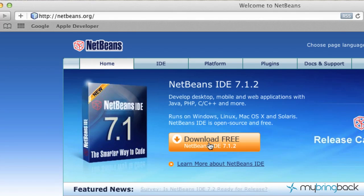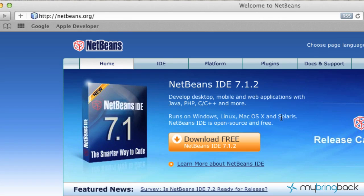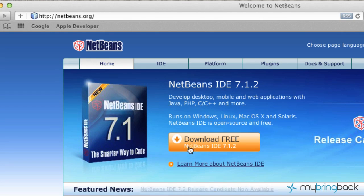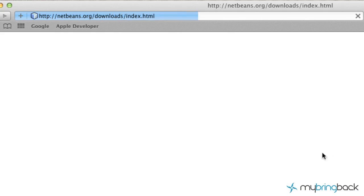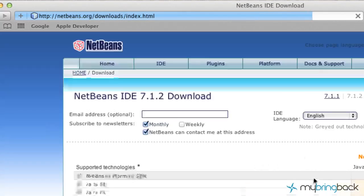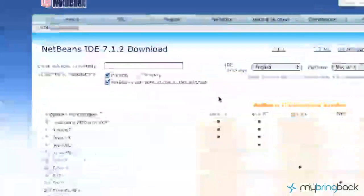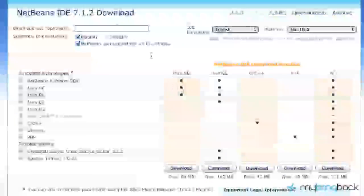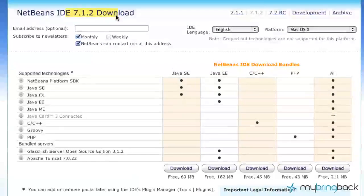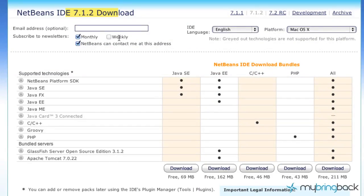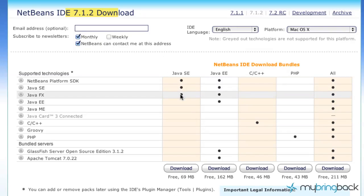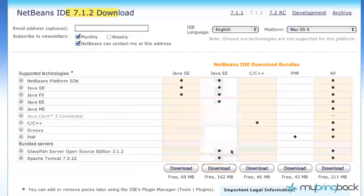And so what I want you to do is when you get to NetBeans.org, you'll see right on the home page you're going to have Download for Free. So click that. Once you get in there, it may not be specifically 7.1.2, but get whatever is the newest.